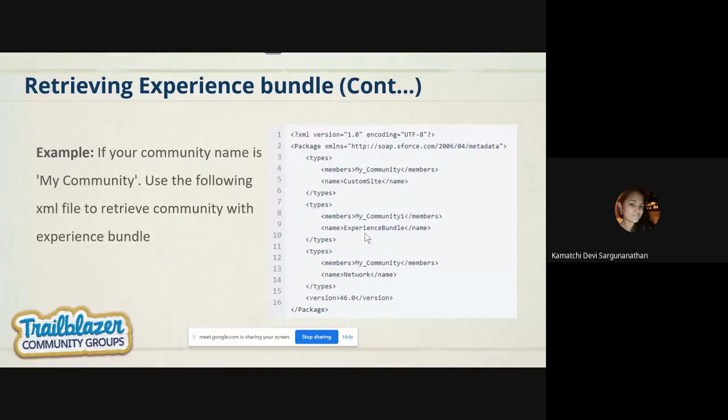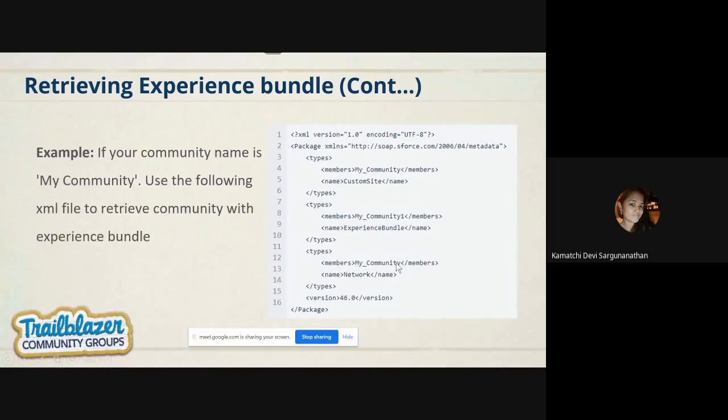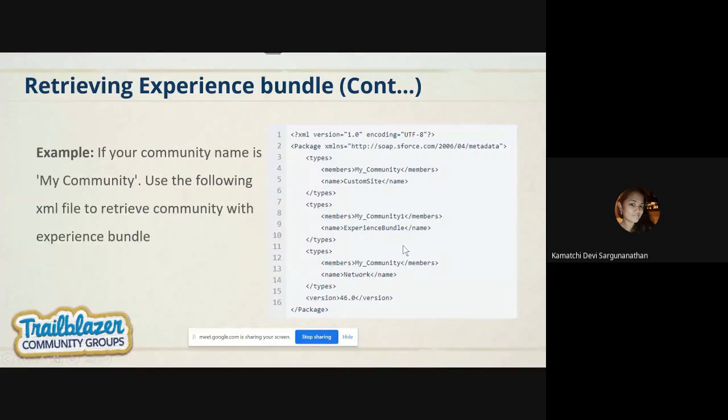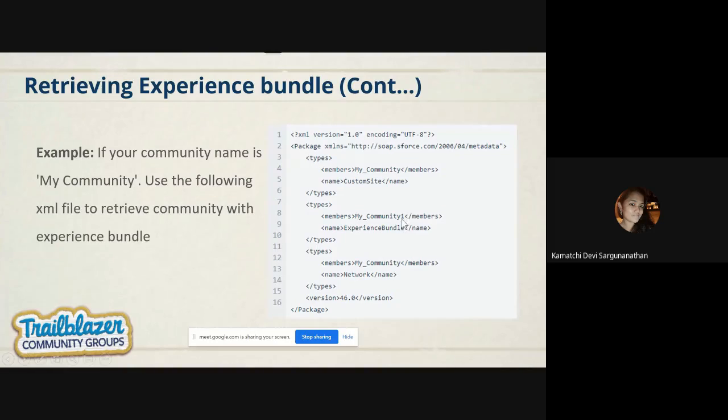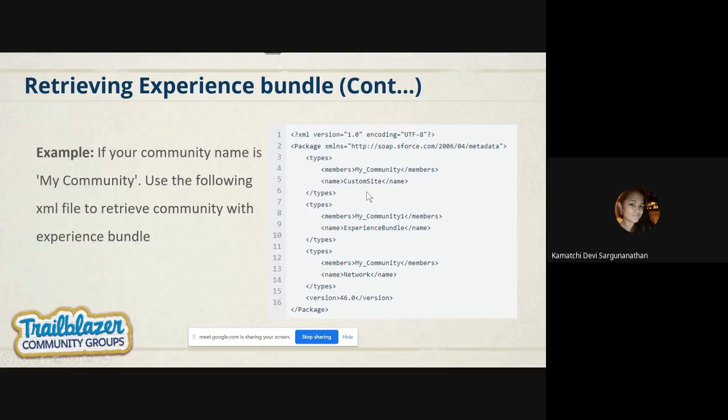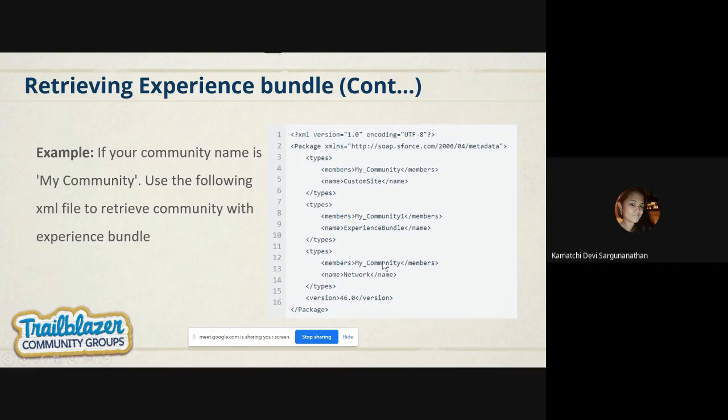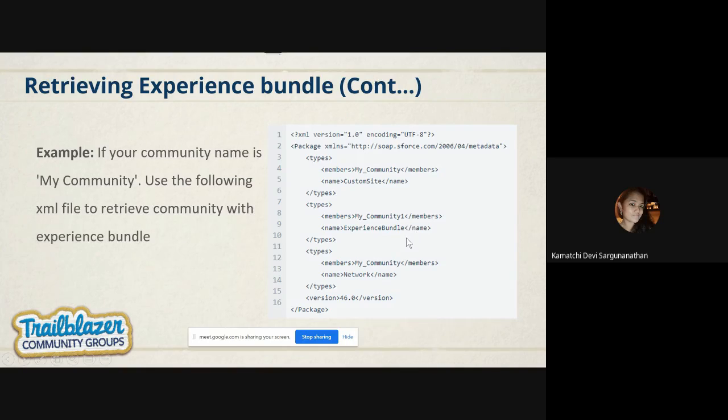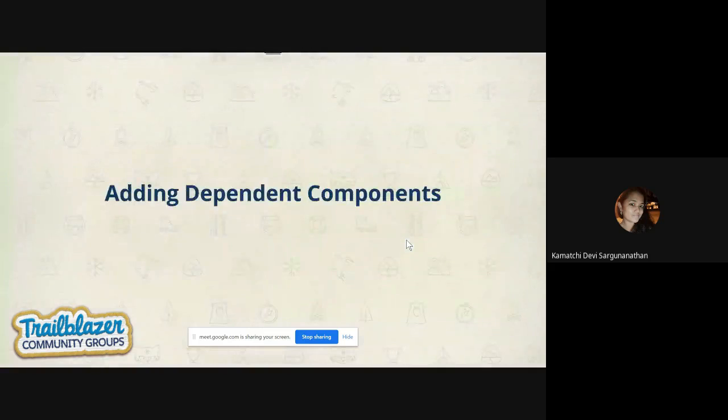This is an example. If I have a community named MyCommunity, the network name would be MyCommunity, and experience bundle name will always be appended with one. That means how the Picasso site will be generated based on the site. Site name and community name will be same, but the experience bundle will be always appended with one, whatever your community name is.